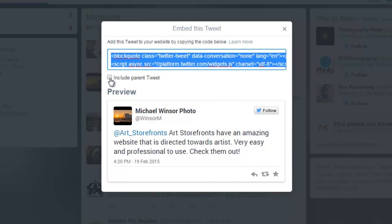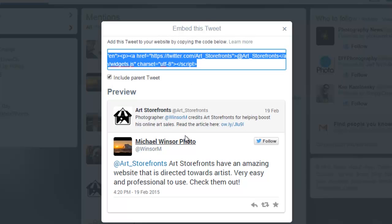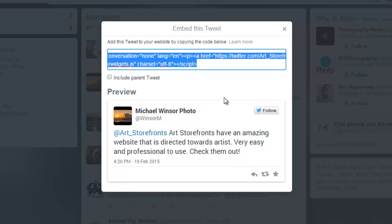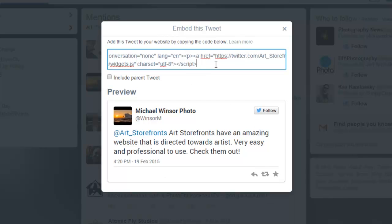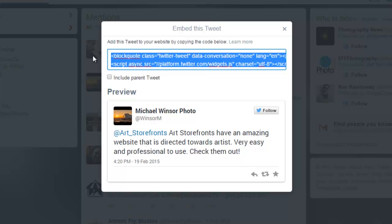Now you can see there's this other button here, include parent tweet. We don't want that. We just want the good section for the testimonial. So literally, we're just going to grab that code and copy it.